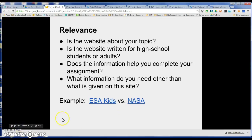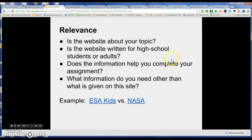Now let's talk about relevance. When we're talking about relevance, we're talking about whether or not the website is about your topic, whether or not the information is going to help you complete your assignment, but also whether it's written for high school students or adults or other people. I have a couple of examples to show you here.